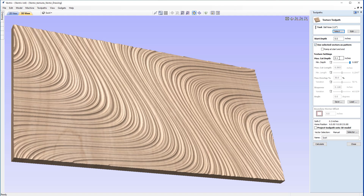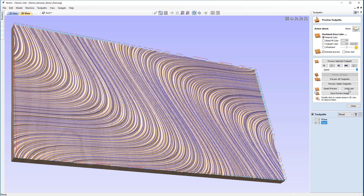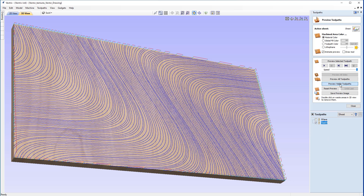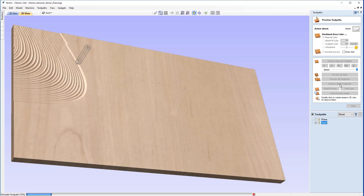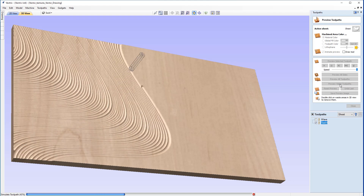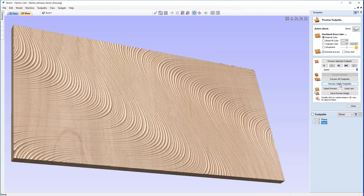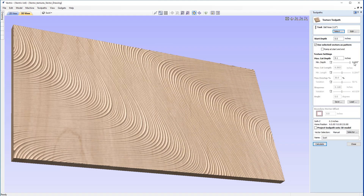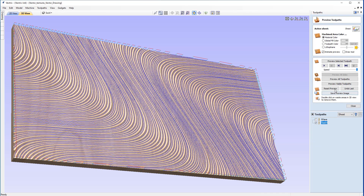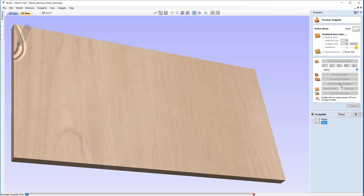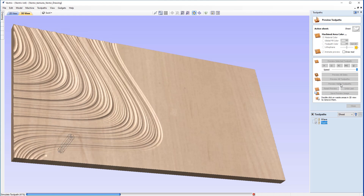Going back into the toolpath, we'll match the minimum cutting depth with the maximum, so it gives us a consistent depth like a standard profile toolpath. We'll recalculate, undo the last preview, and preview again. You'll see that we're losing a lot of the depth that the pattern had previously — it's looking washed out. So we'll put the minimum cutting depth back to 0.005 inches, recalculate, reset the preview, and preview visible. The dramatic effect that the texture settings have is very clear.